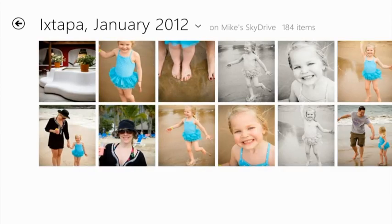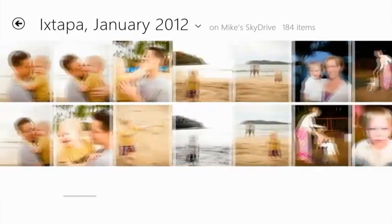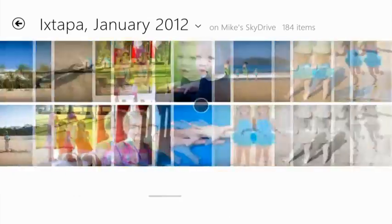Let's open up this Ixtapa Mexico album of a recent vacation. Notice how fast and fluid the scrolling is.